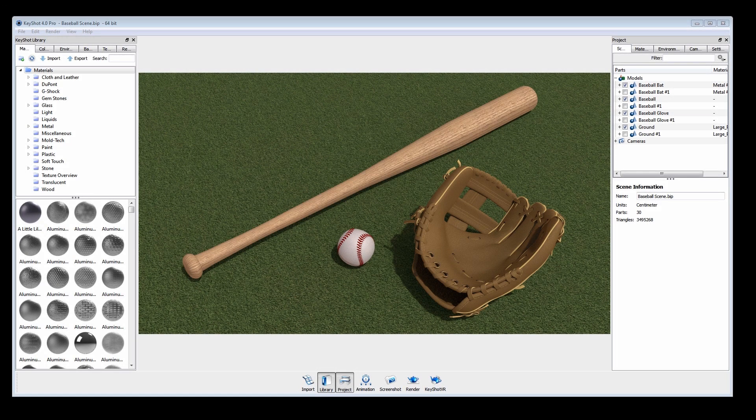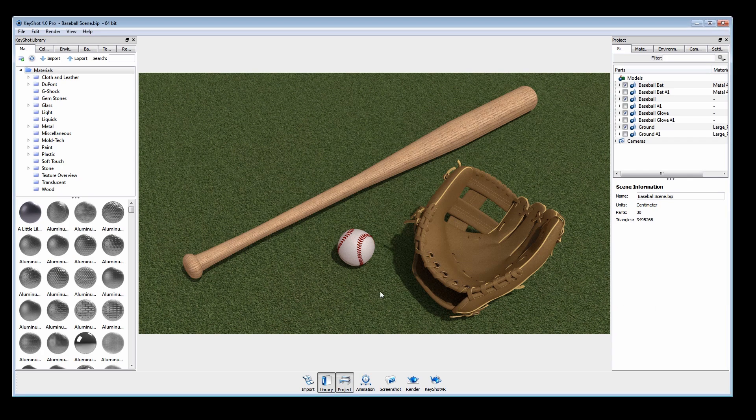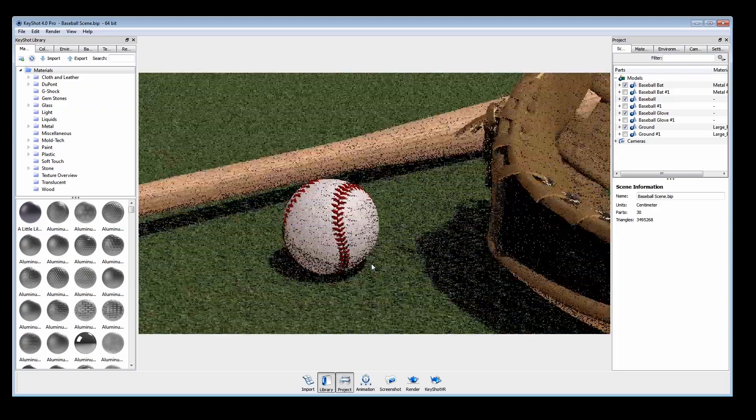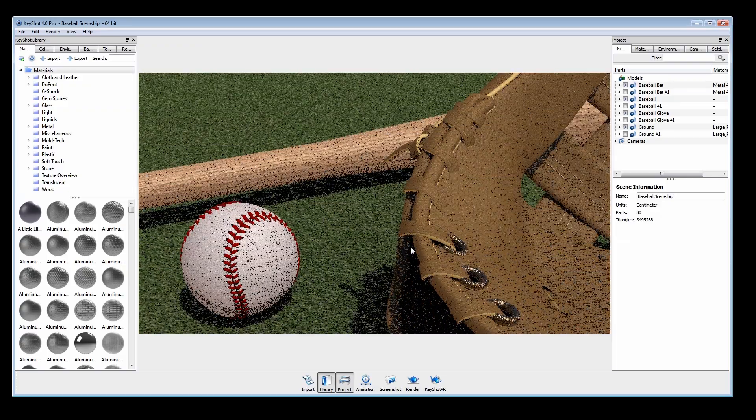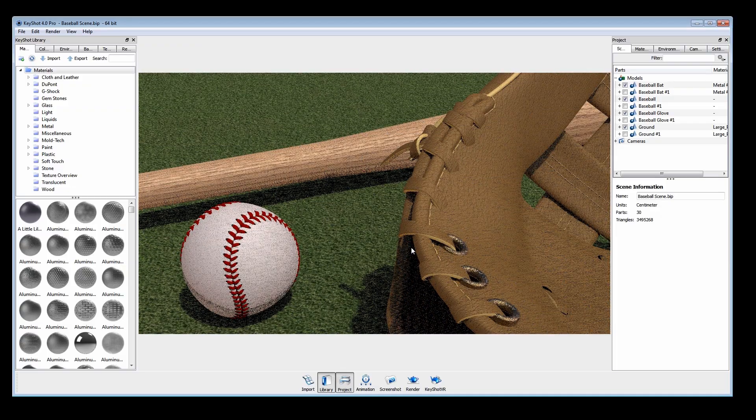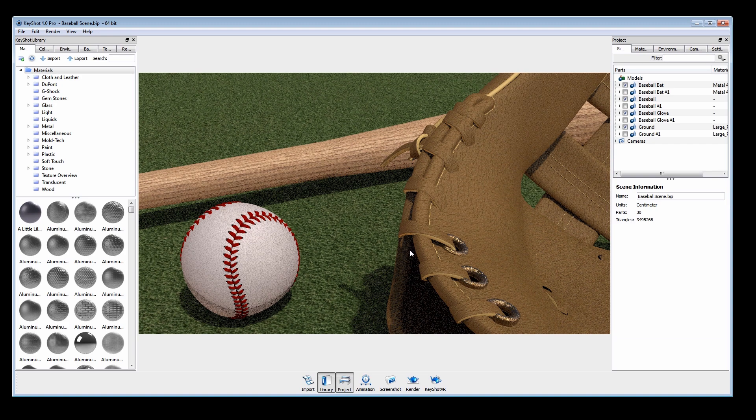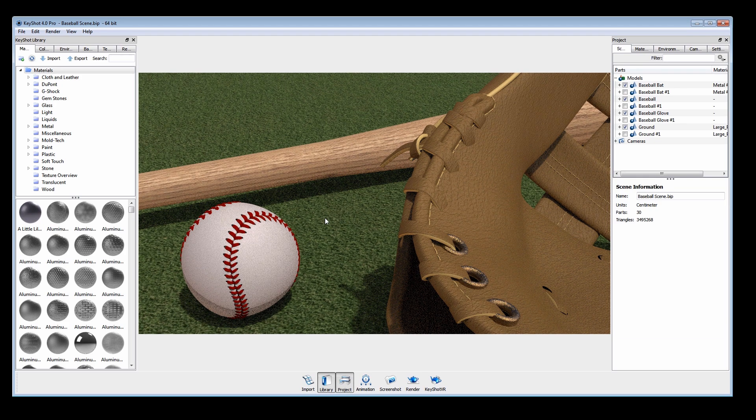Welcome to the Texture Overview tutorial for KeyShot 4. KeyShot makes it very easy to simulate detailed 3D effects by mapping 2D images as textures onto your models.